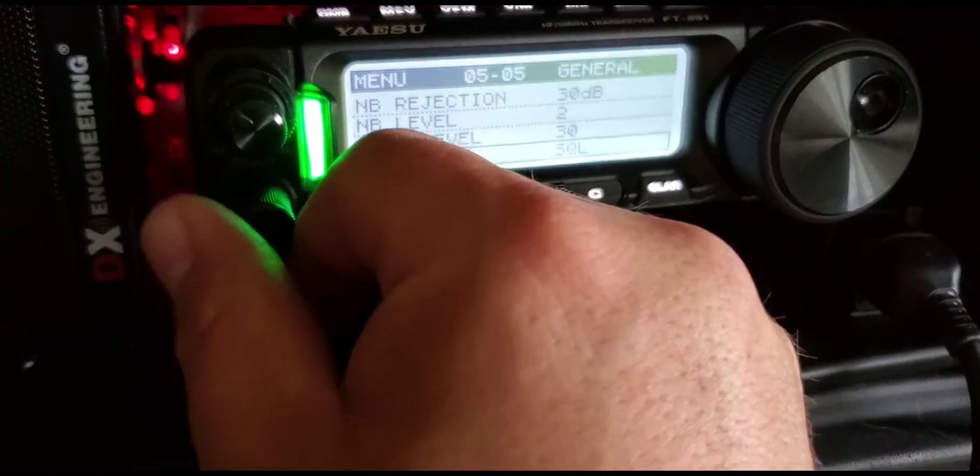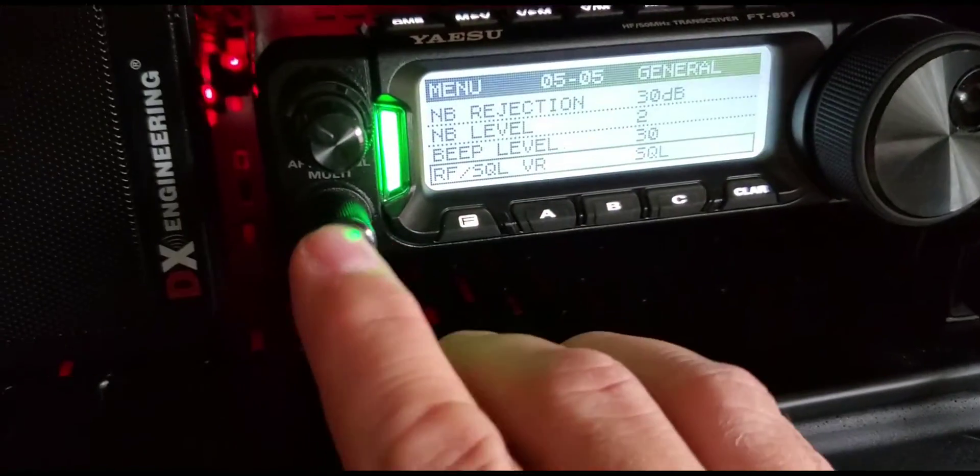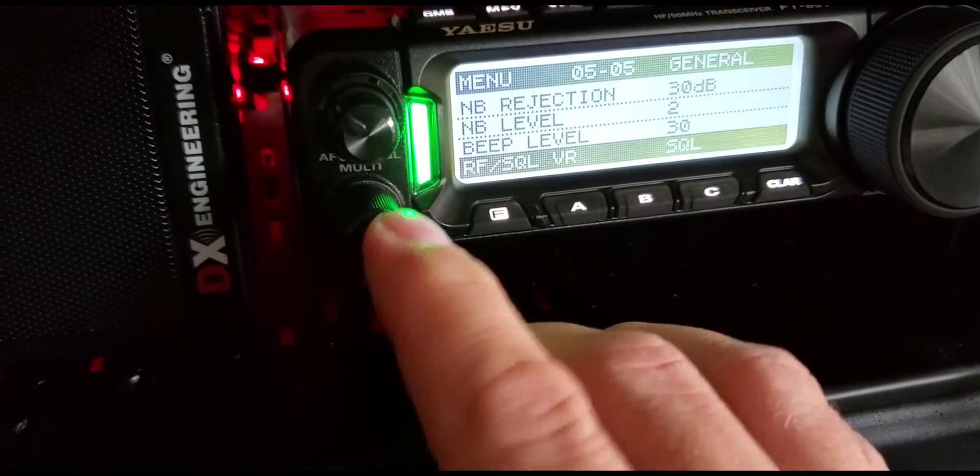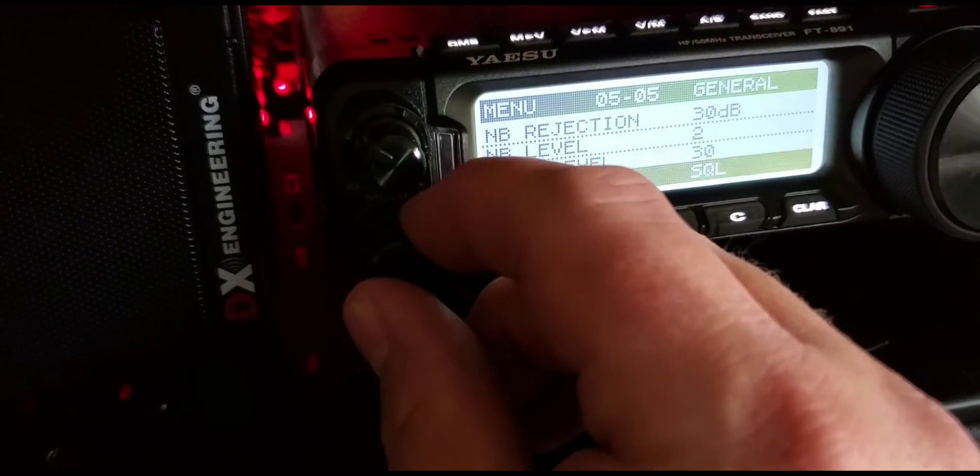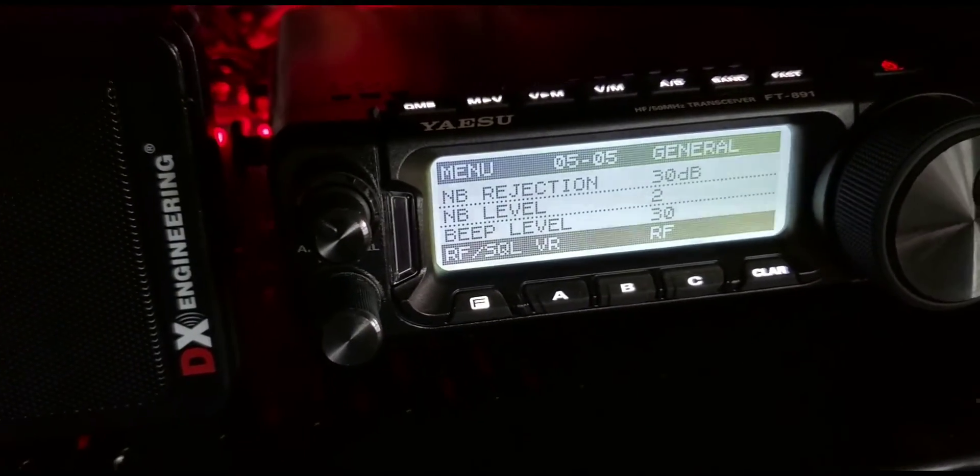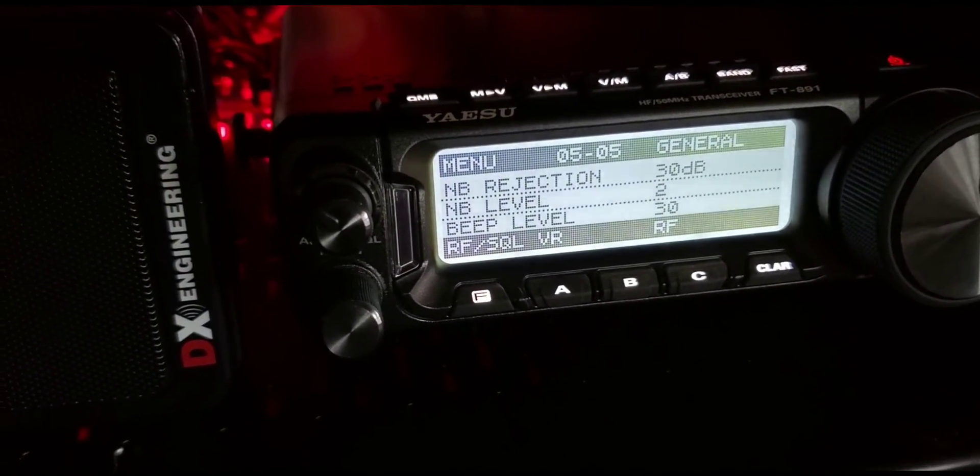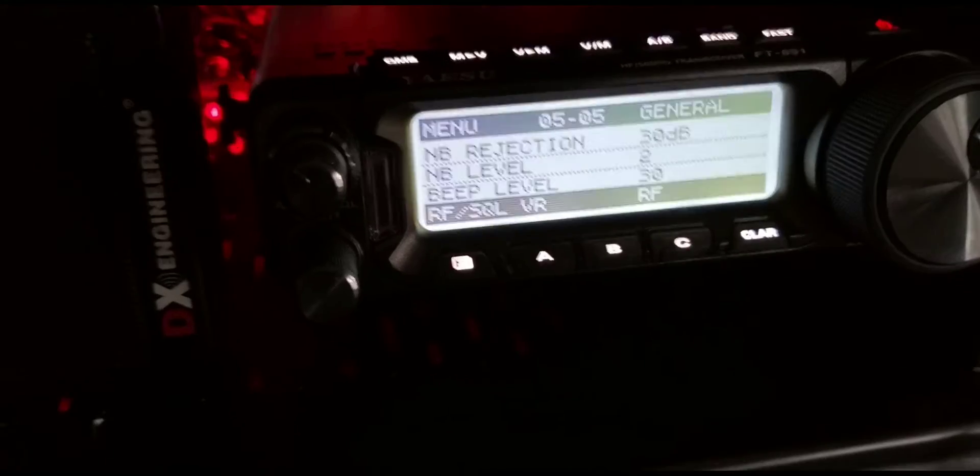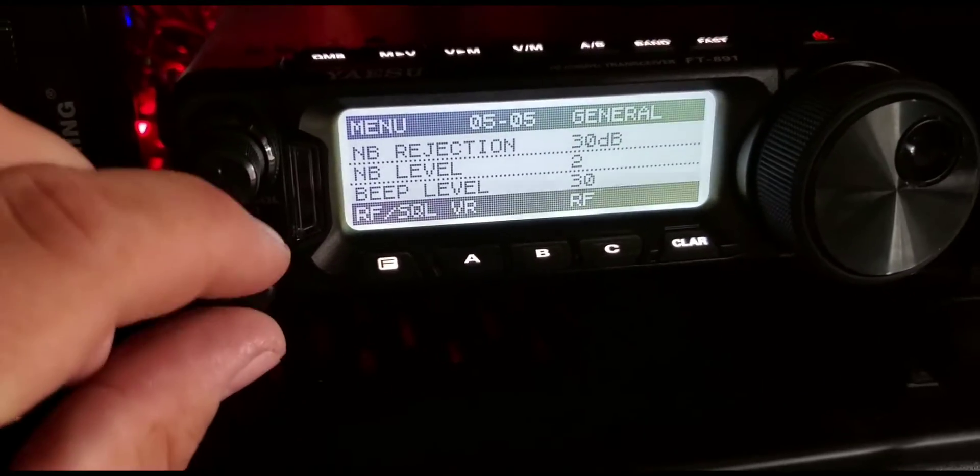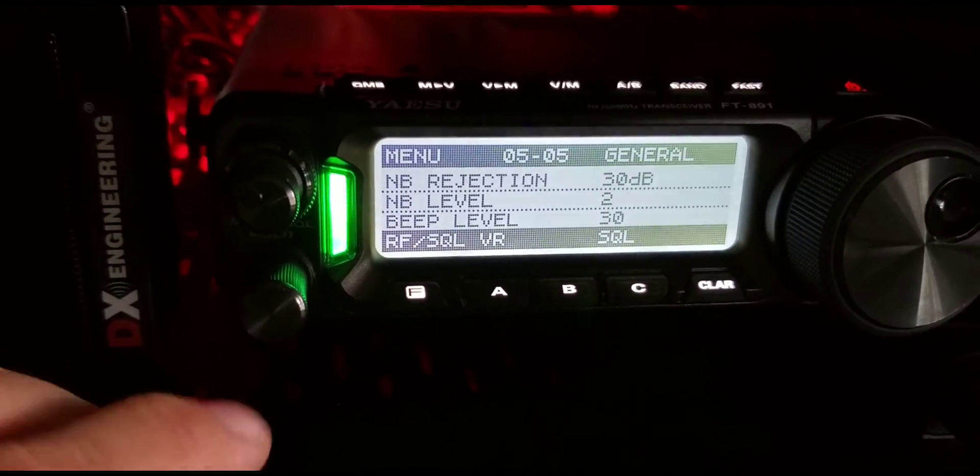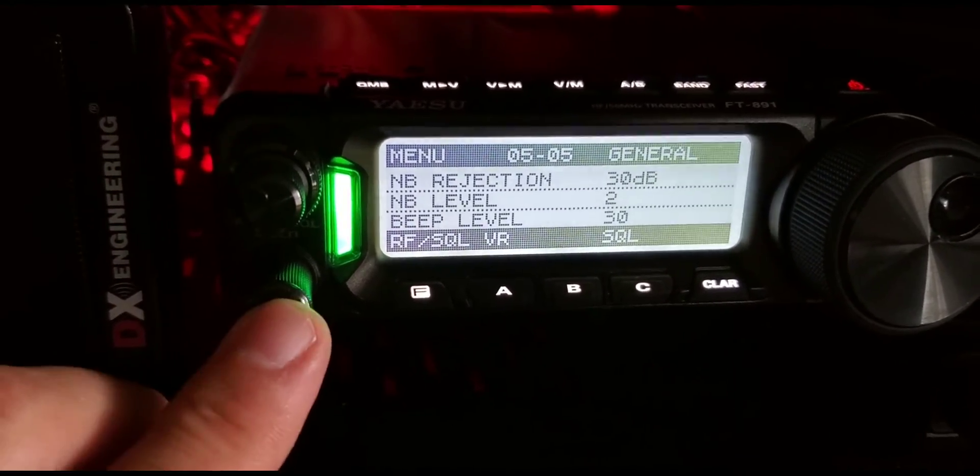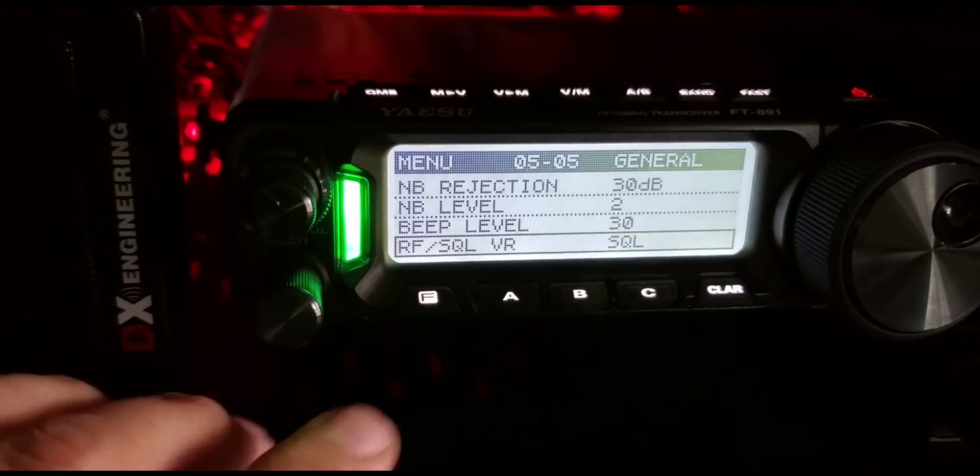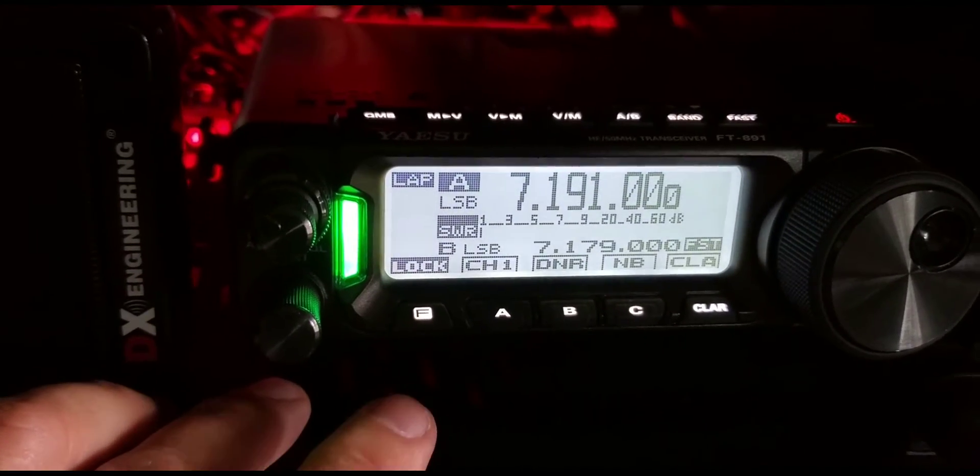You'll go down there. A lot of times it's set on RF which keeps that light off. If you turn that over to squelch, the green light comes on and you can exit out of there.